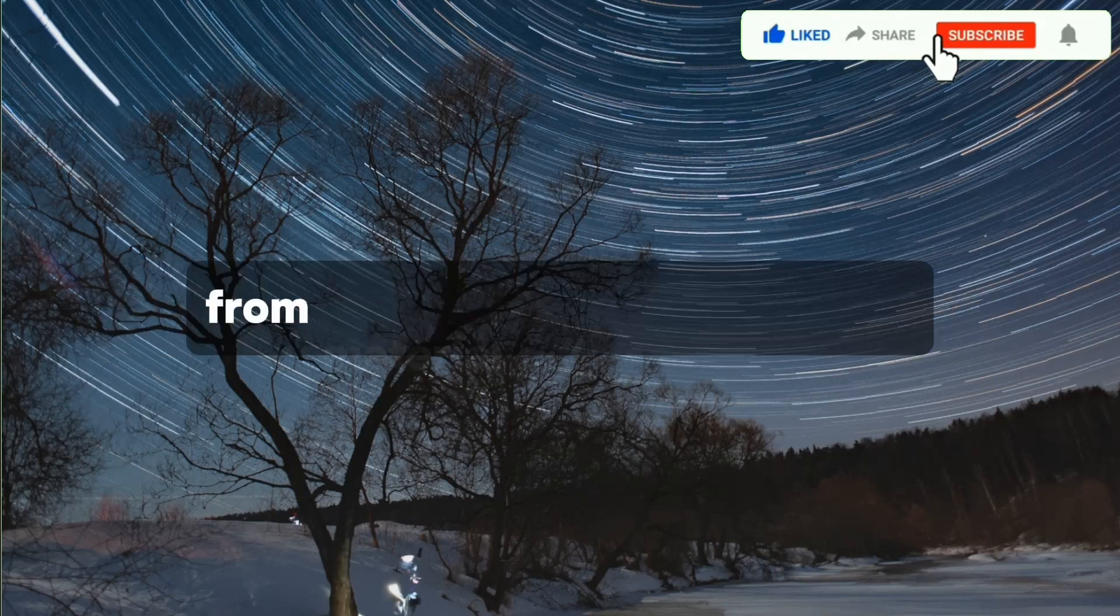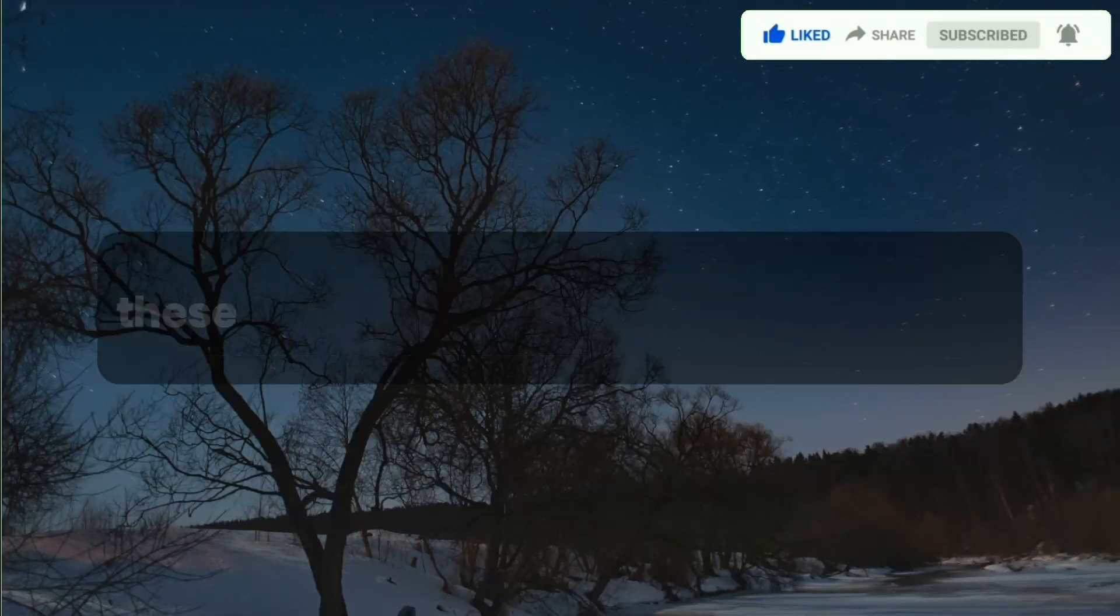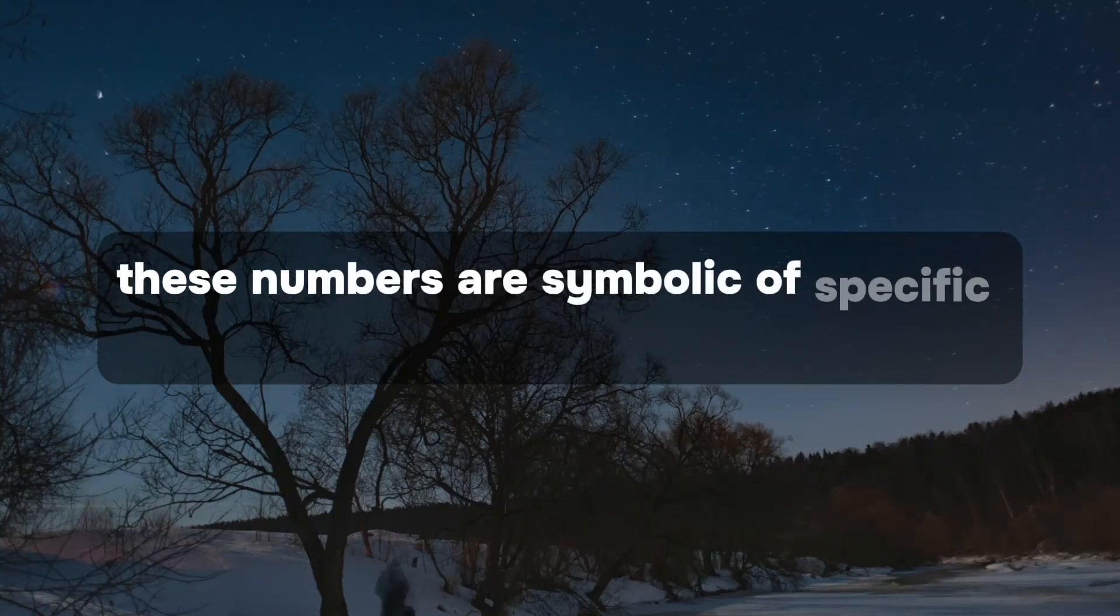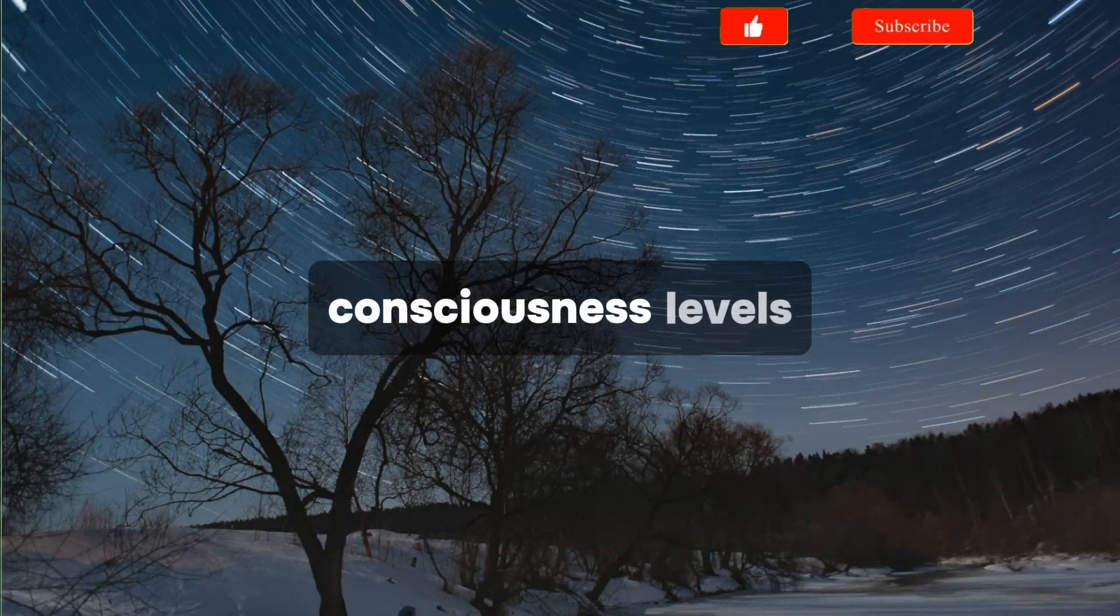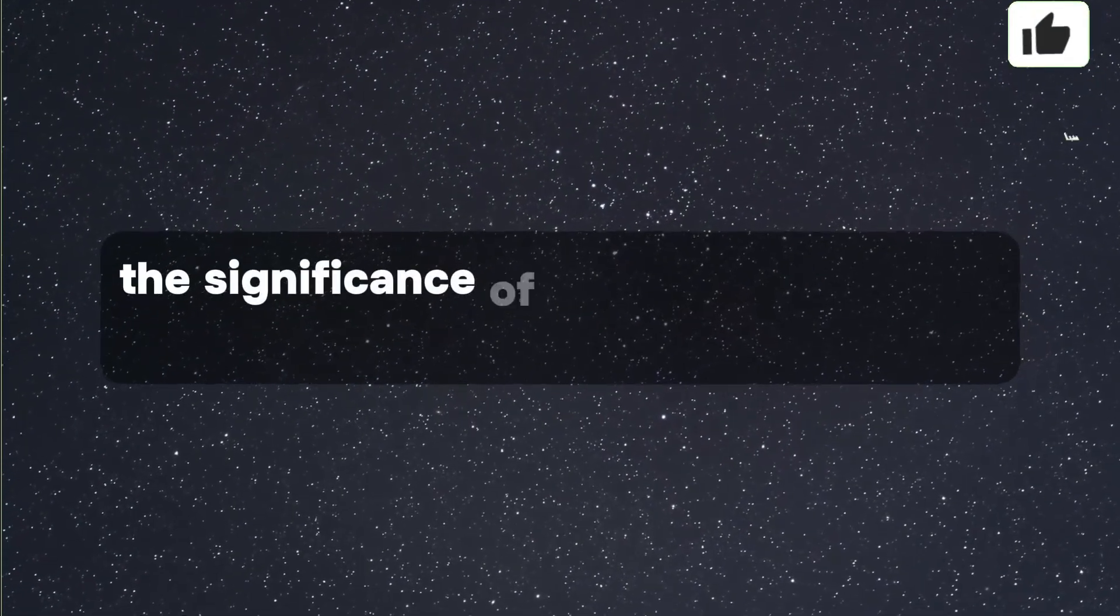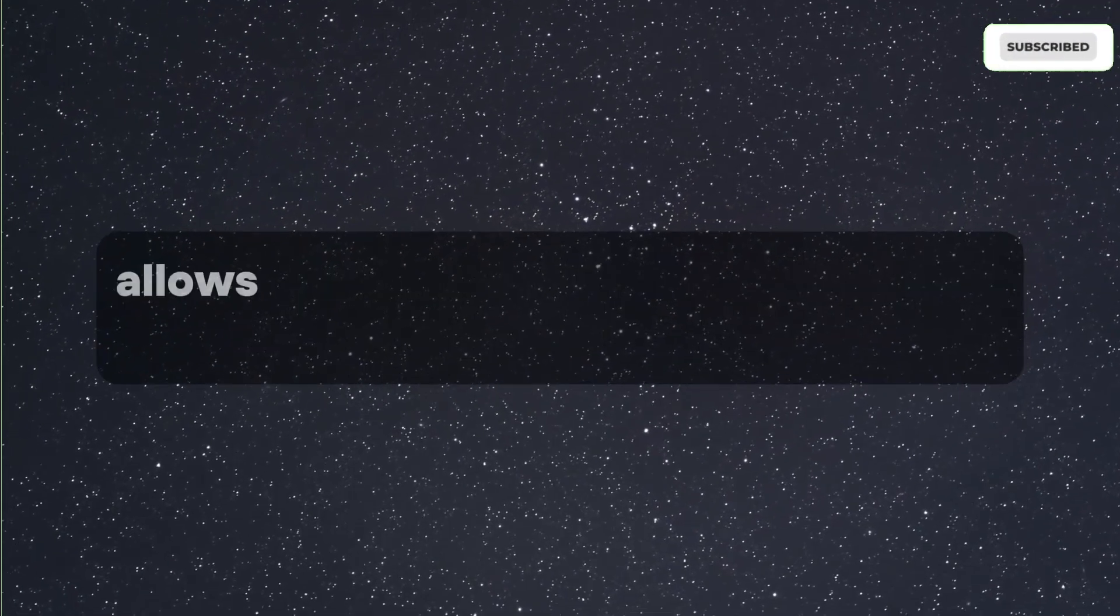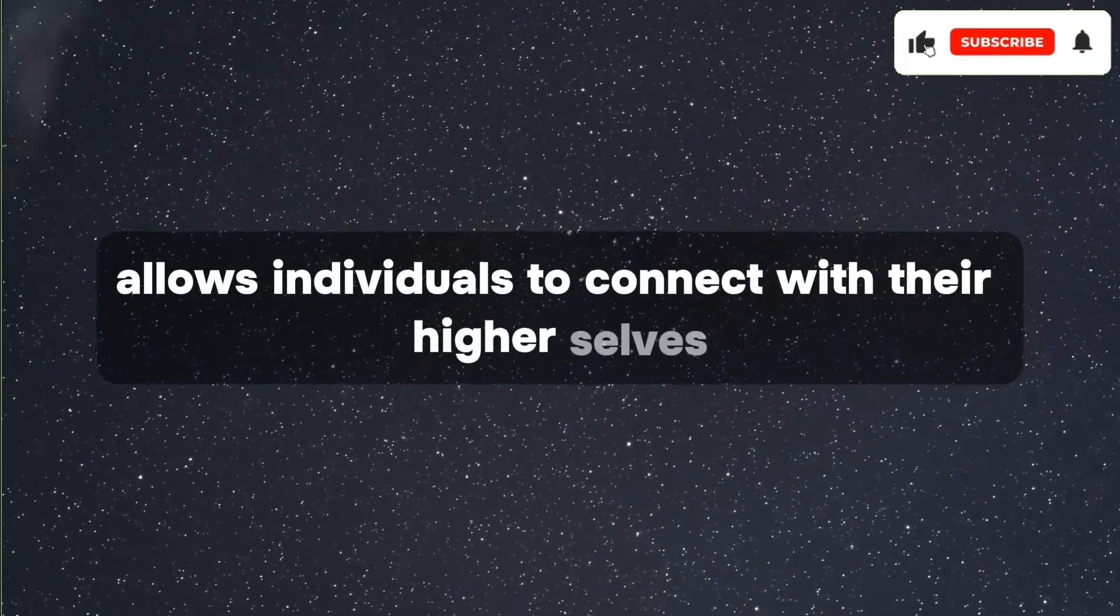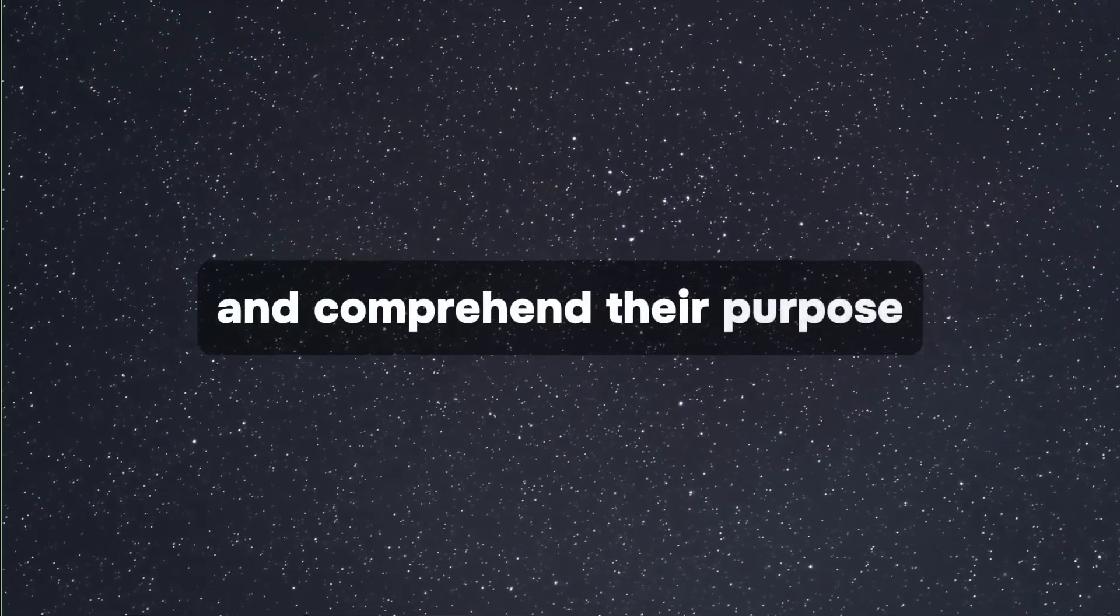Each sequence from 333 to 999 represents different decisions or states, from material to spiritual realms. These numbers are symbolic of specific energies, consciousness levels, and stages of ascension. Understanding the significance of angel numbers like 1111 allows individuals to connect with their higher selves and comprehend their purpose.